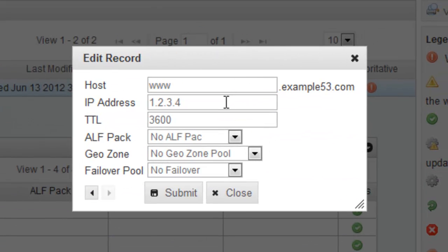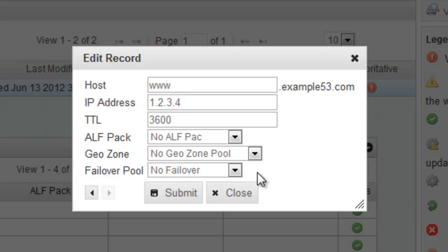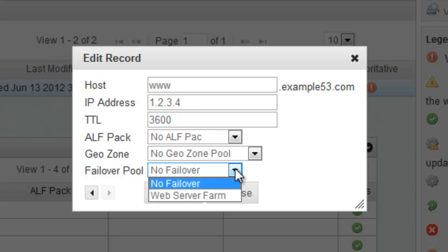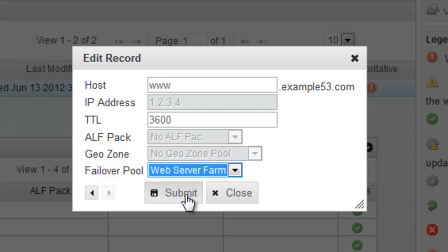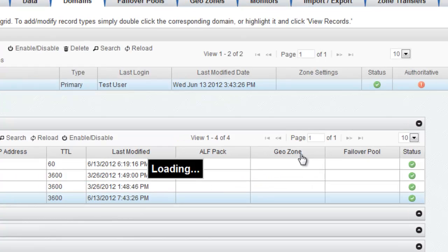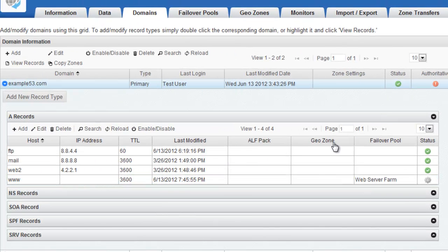Here you'll see that it's currently set to a static IP address. Now I'm going to change it to use the Failover Pool that I just created called Web Server Farm. I'm going to save that.